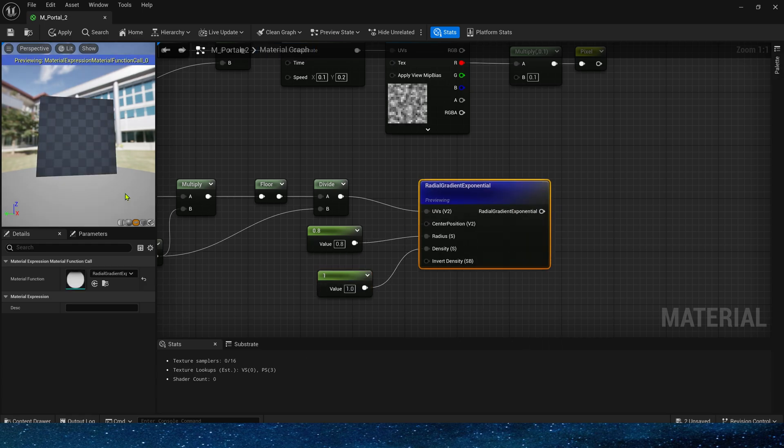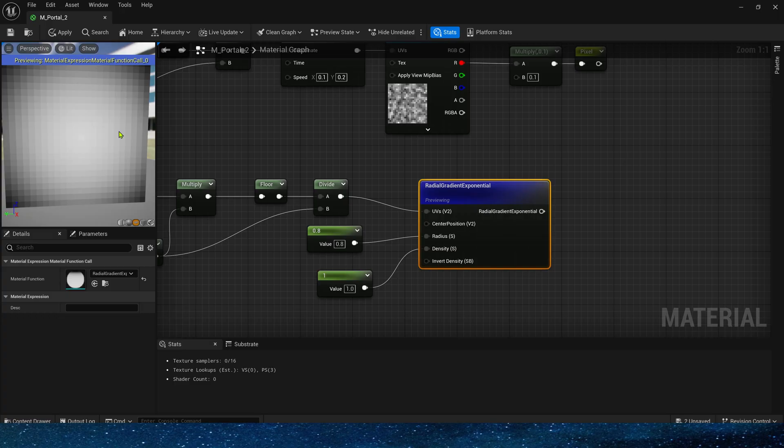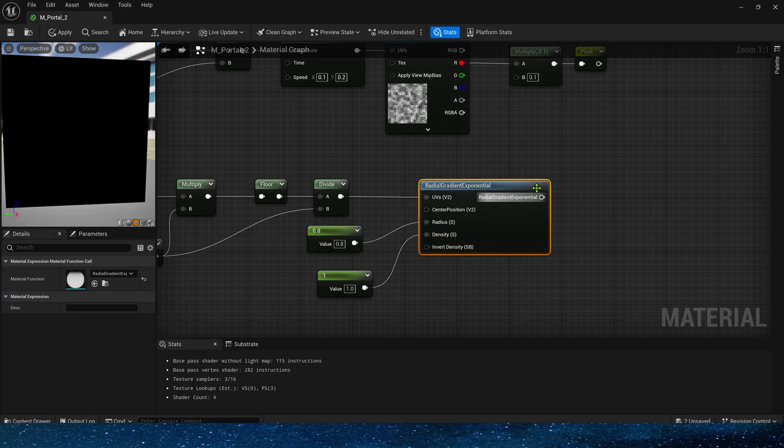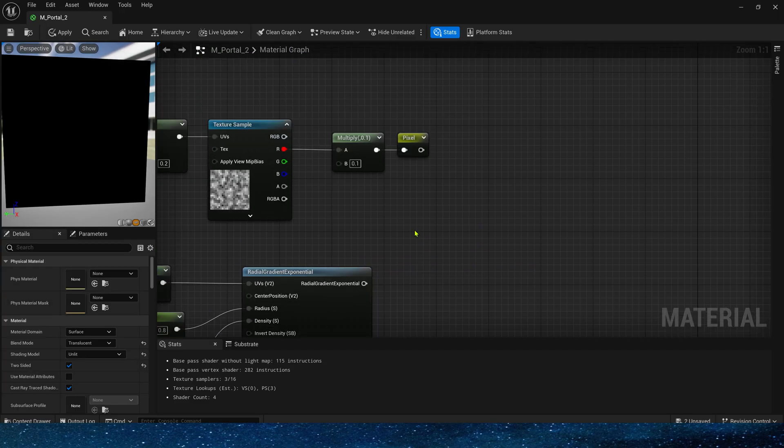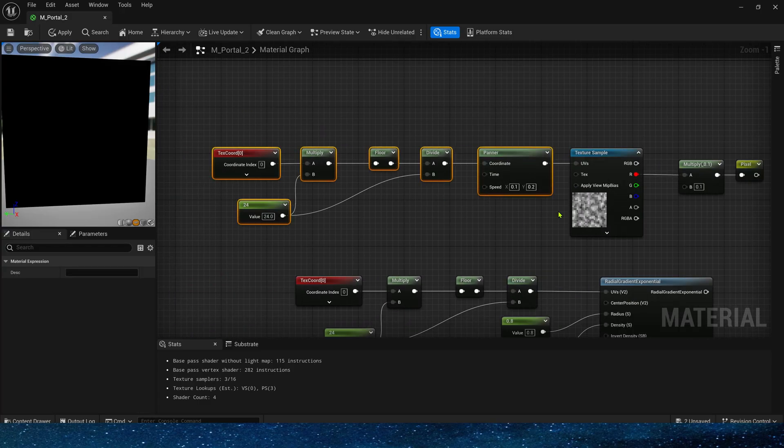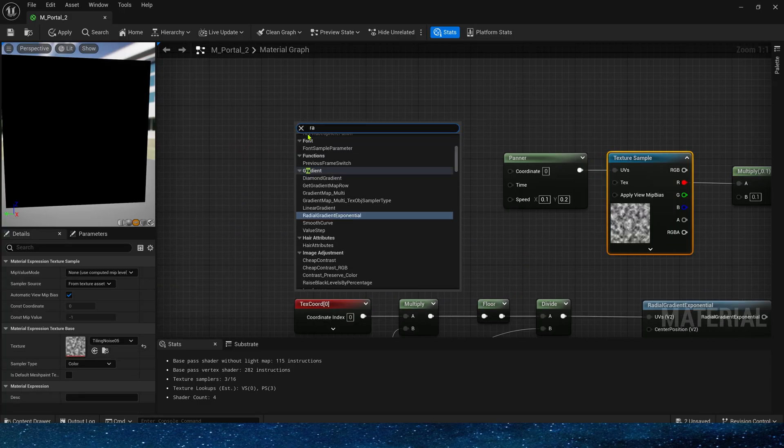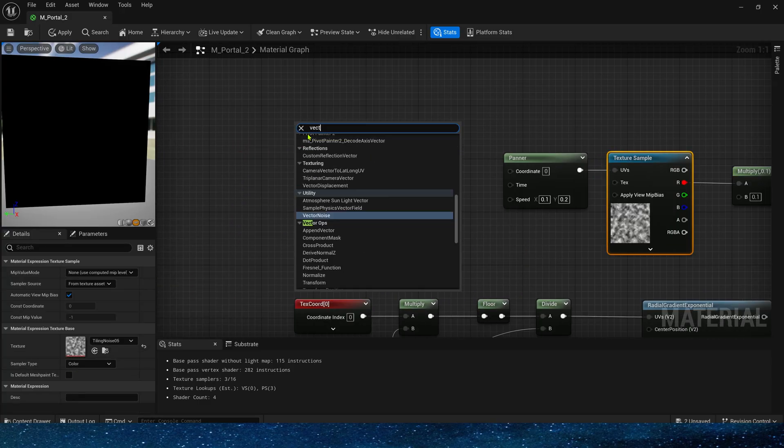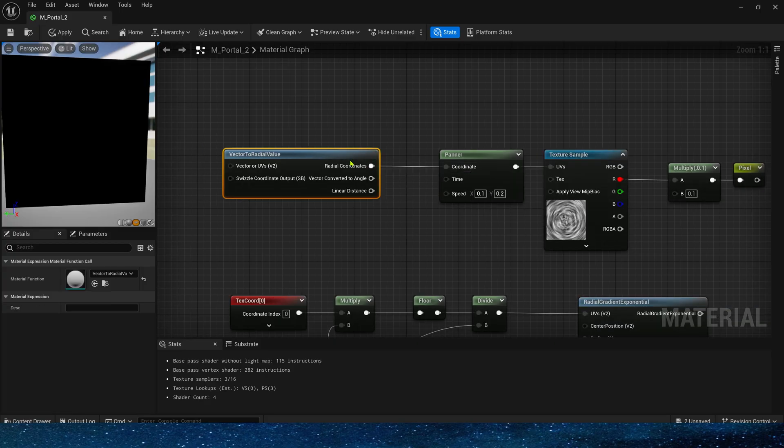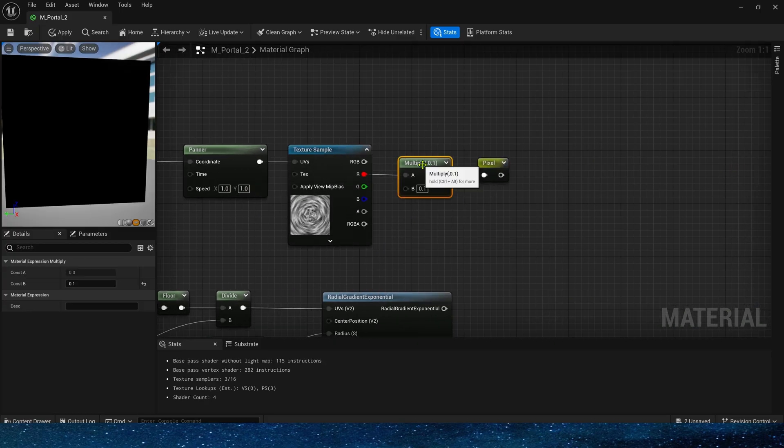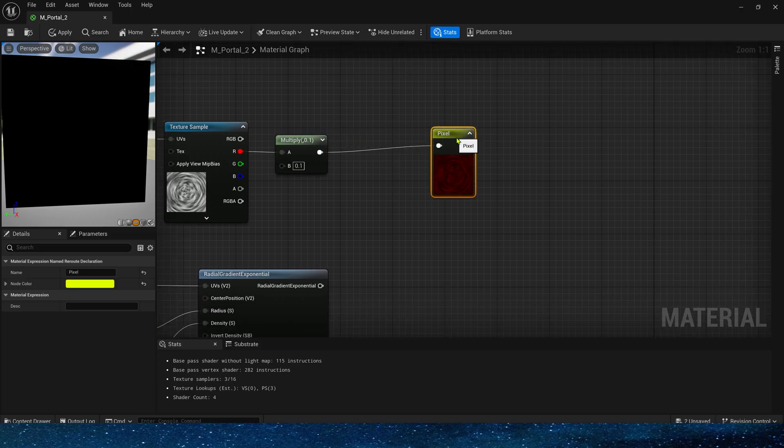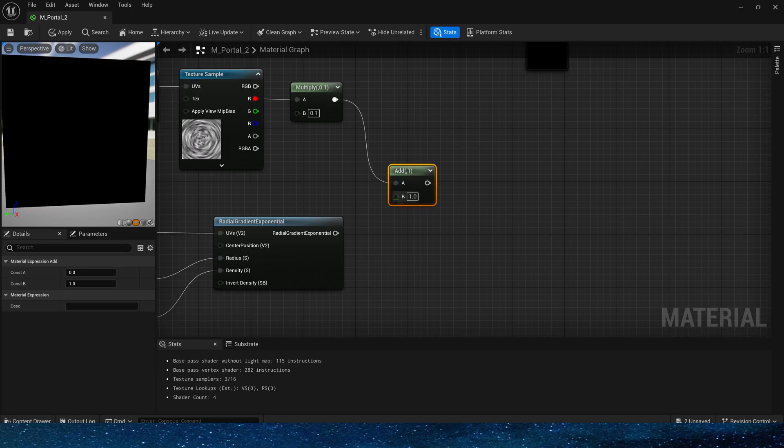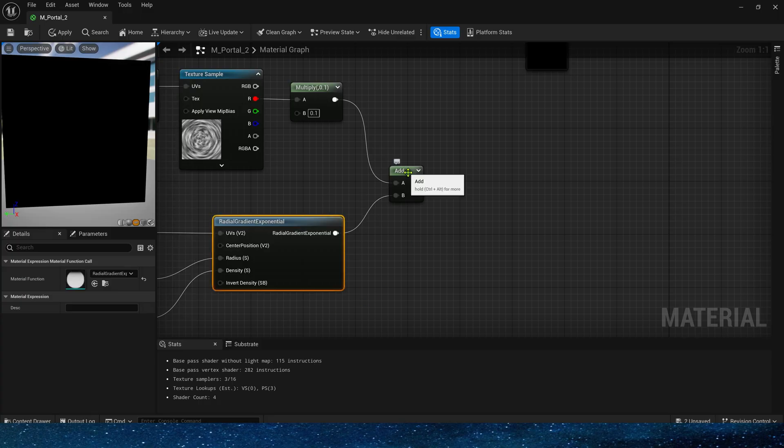Okay, so we get a pixelated circular mask. Then add radial speed to the noise texture. Vector to radial value. The speed should be faster, 1 and 1. Then multiply by 0.1 to reduce the intensity of the noise texture. Add it to the pixelated circular mask.